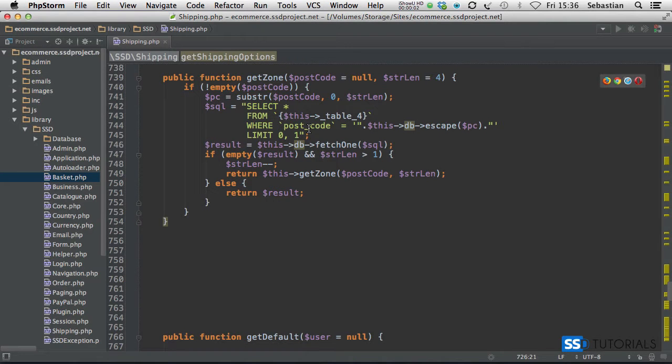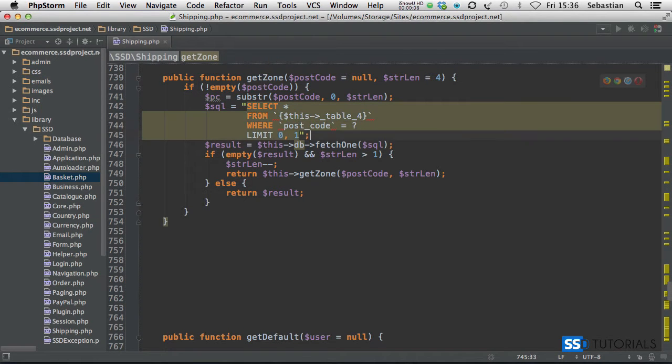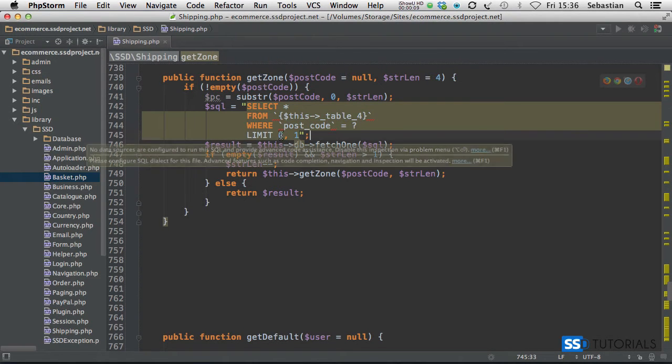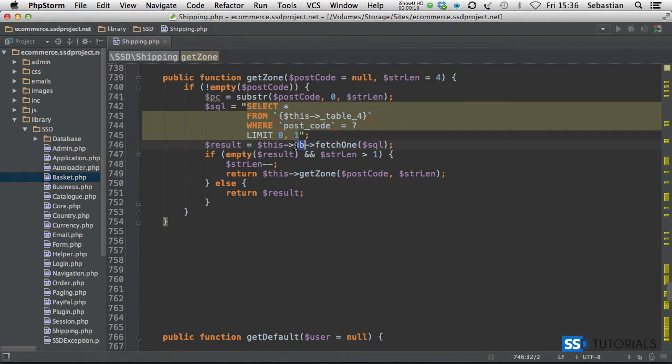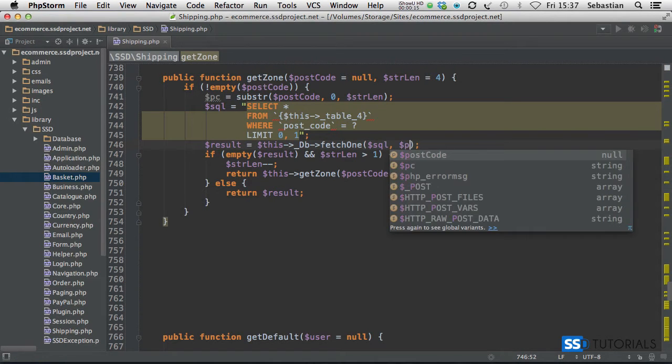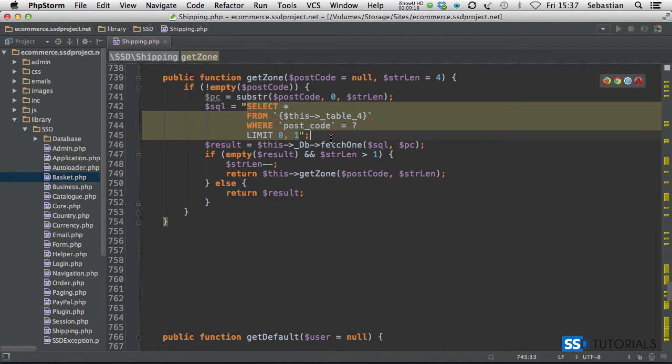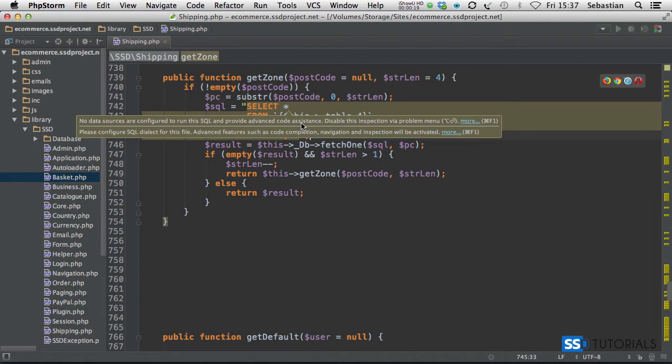Get zone method, the SQL statement postcode equals, we're simply replacing this with a question mark and then we go for the result. This underscore DB equals fetch one and the second parameter PC which is basically the postcode and that's everything inside of this method.